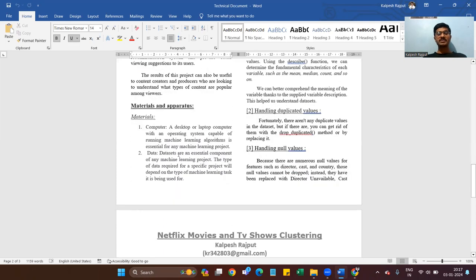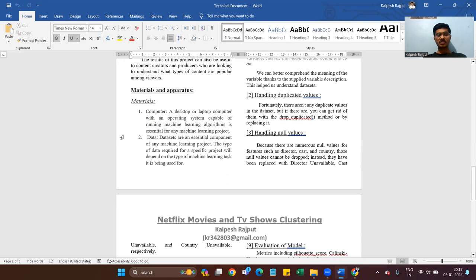Materials: A computer — a desktop or laptop with an operating system capable of running machine learning algorithms — is essential. Because we don't have much data, a normal laptop is capable. Data: datasets are essential components of any machine learning project. The type of data required depends on the type of machine learning task.